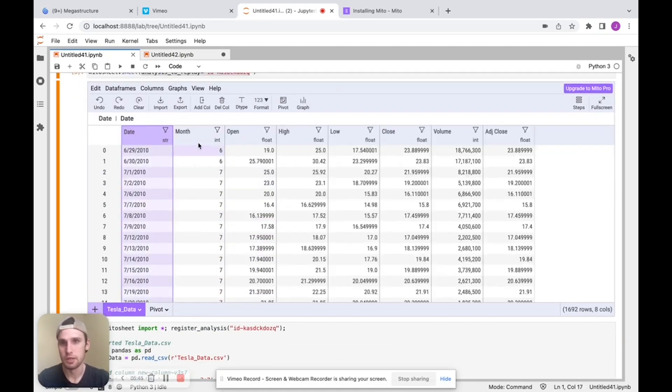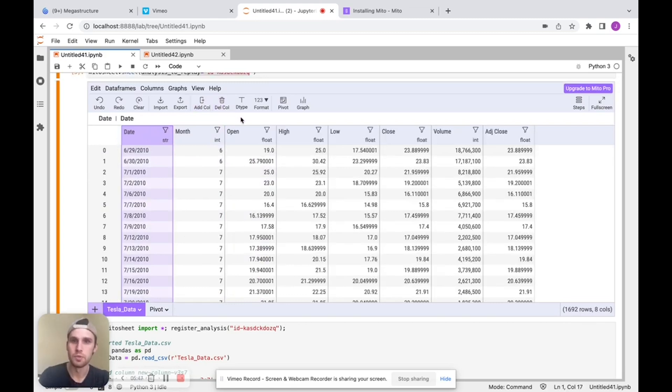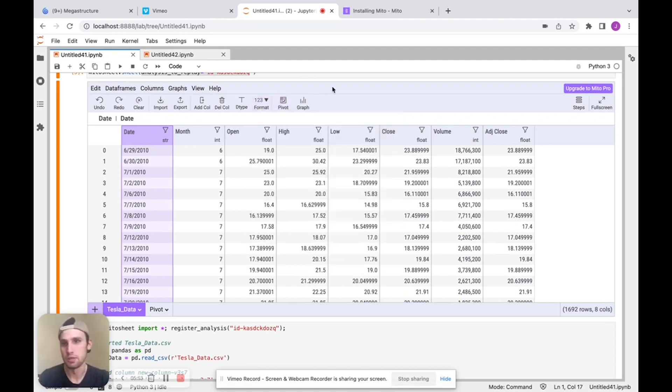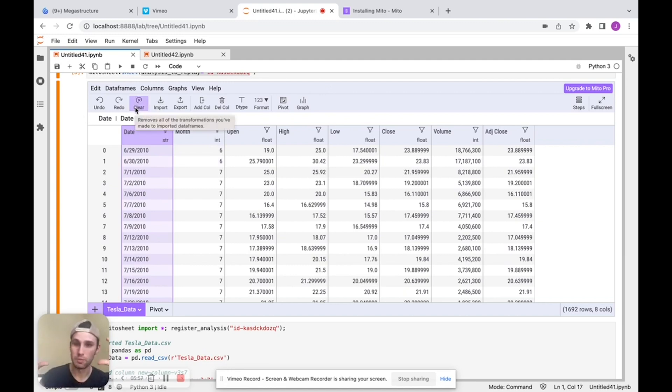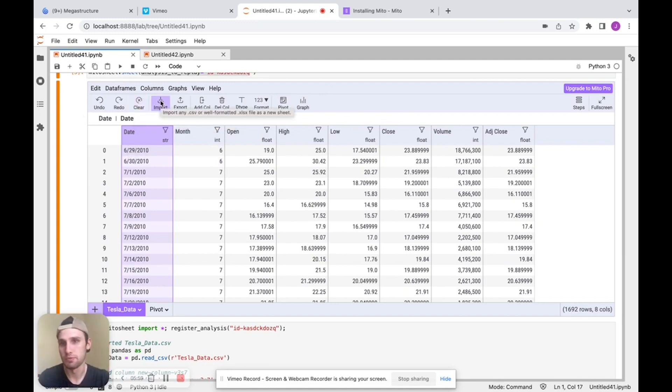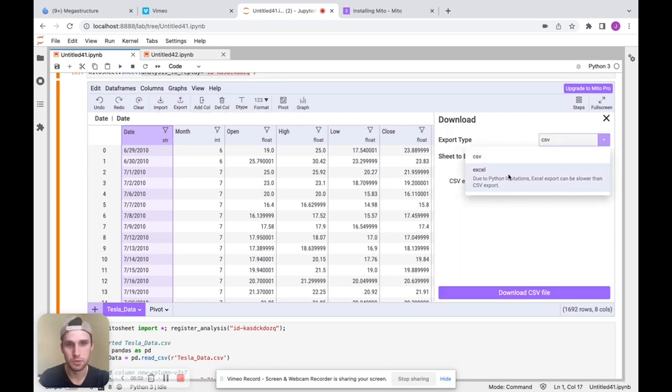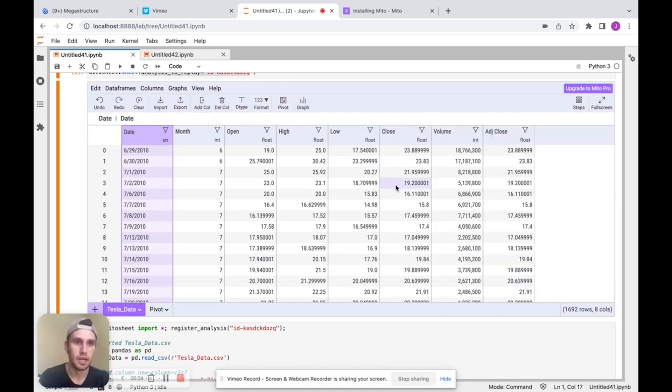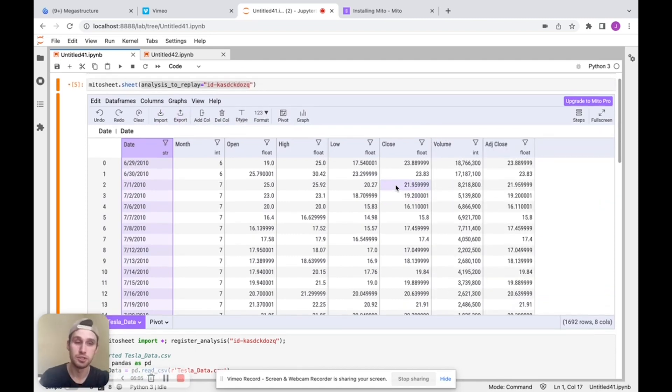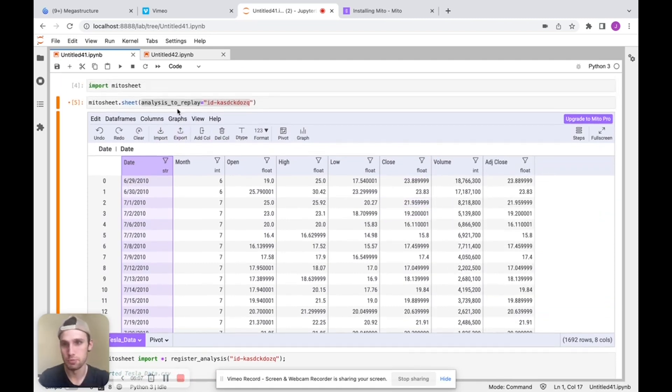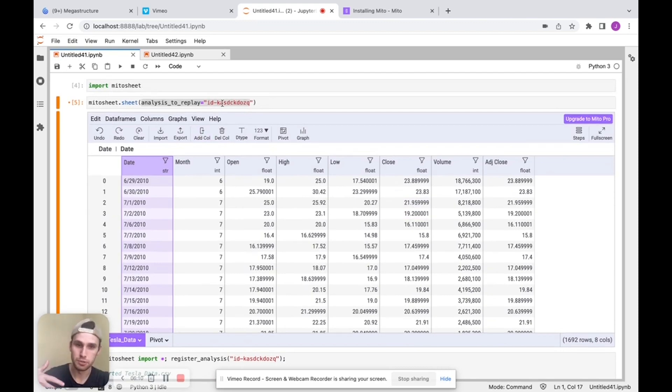which is that we can add columns and delete columns. We can merge data sets and join them together. We can format our data. We can pivot, we can graph, undo and redo. We can clear our analysis back to just the state where we imported files. We can also export files to a CSV or to Excel, super easy. And again, not just Excel or CSV files you can bring in, but you can also bring in data frames that you're using before the Mito sheet as well.